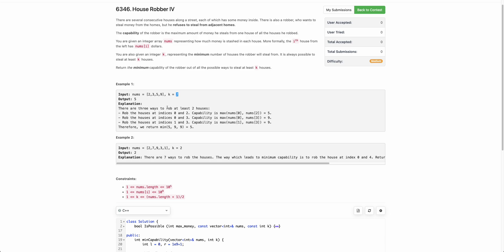There are three possible ways to rob two houses: either the robber can rob index 0 and index 2.